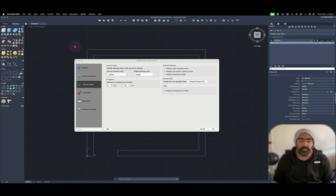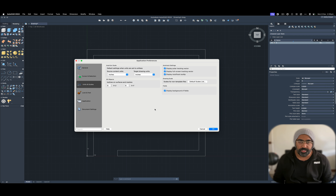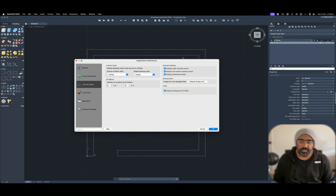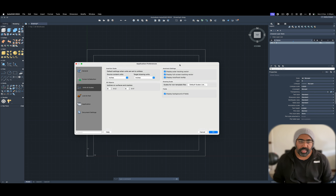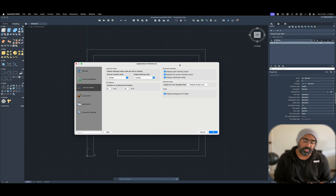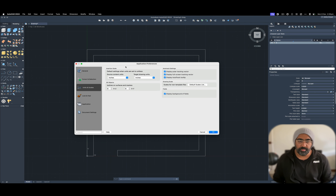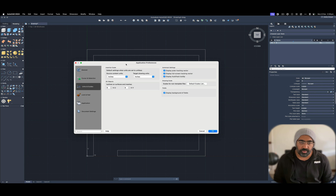Hey everyone, this is Waste back with another video. Today we're going to be comparing AutoCAD on a Mac, which is now natively supported on Apple Silicon, versus Windows. I have both the Windows and Mac versions running side by side, and I'll be comparing their features — what's available on the Mac version and what's missing.